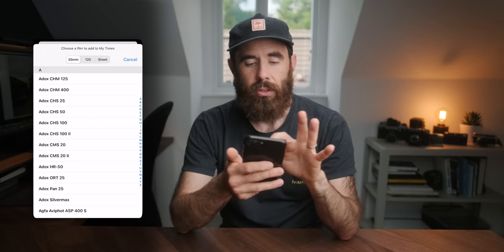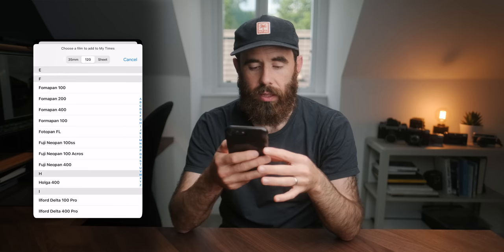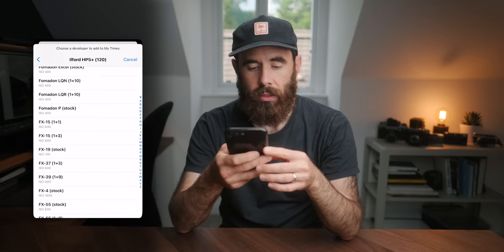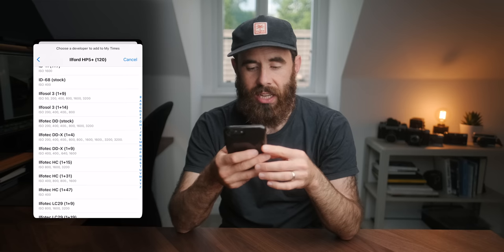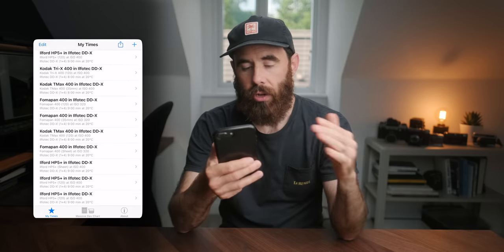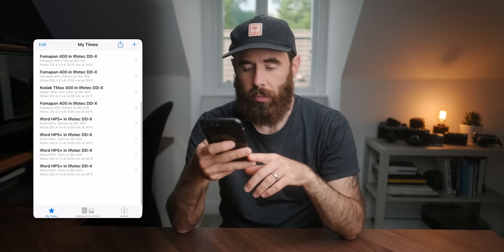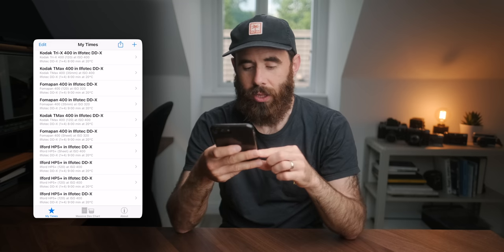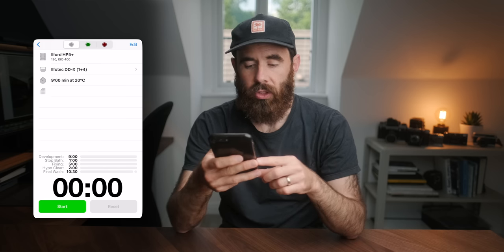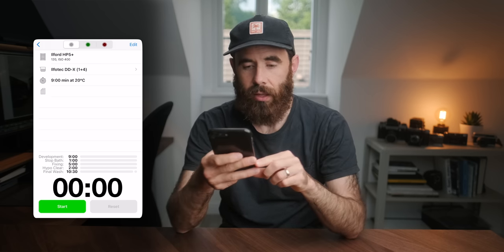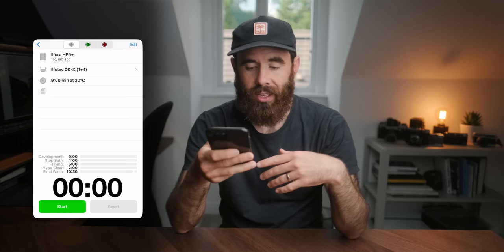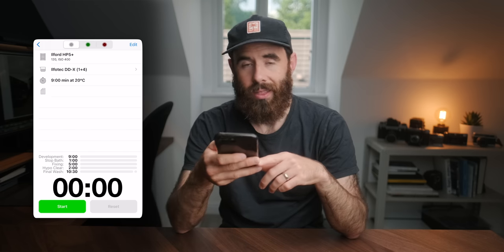The first page is My Times — a bunch of presets I've set up. When you create a new one, it asks you to pick your film type: 35, 120, or sheet. So let's say we're shooting some Ilford HP5. It then wants to know what developer you're using — for me I mostly just use DDX 1+4 — and then your film speed, so ISO 400. The timer gives you all the different stages: development is 9 minutes at 20°C, 1 minute stop bath, 5 minutes fixing, 2 minutes hypo clear, 10 minutes 30 seconds final wash.